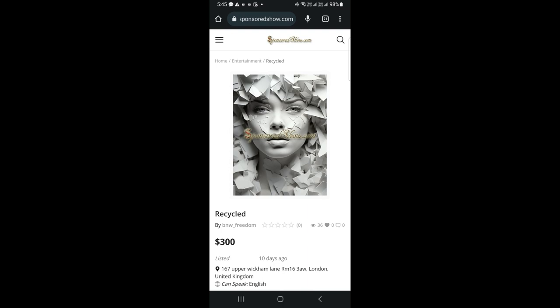I will show you how to create an account and list your influencer services on sponsoredshow.com using your mobile phone.